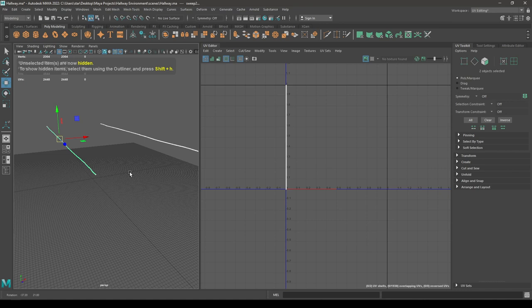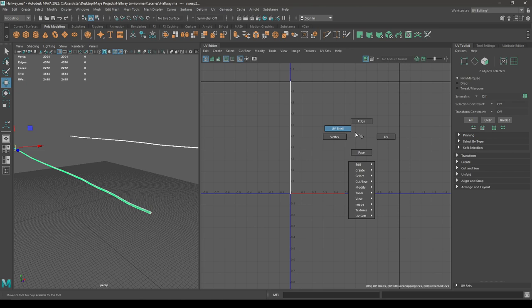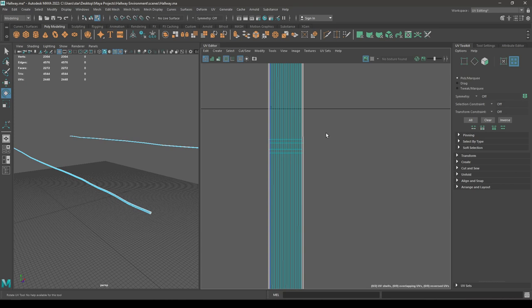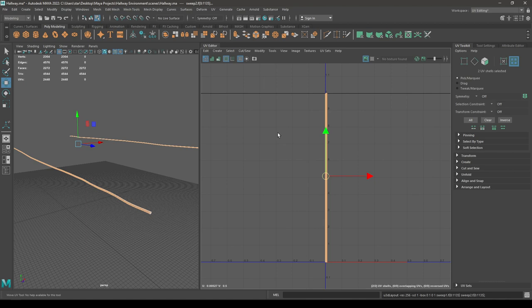Now select these two wires and isolate them. We created them with the Sweep Mesh tool so they are already unwrapped. Just go to shell mode, select both of them, unfold, and layout.